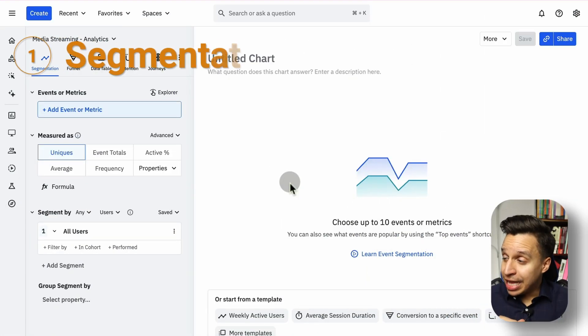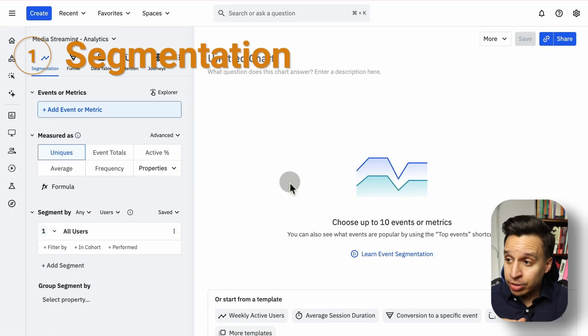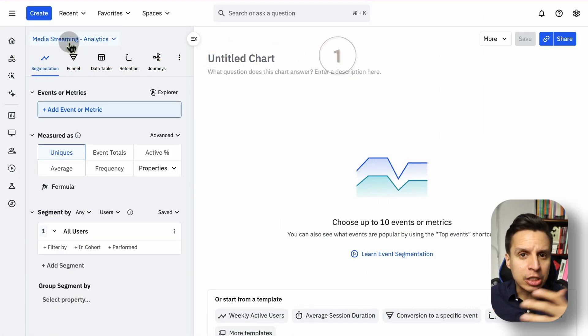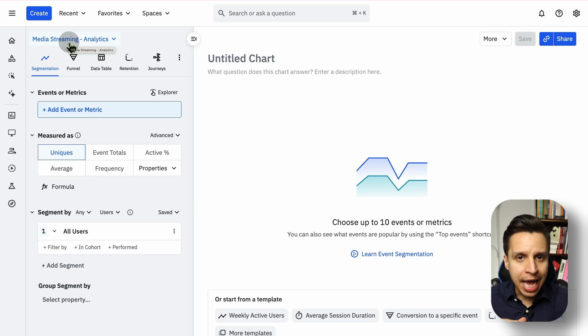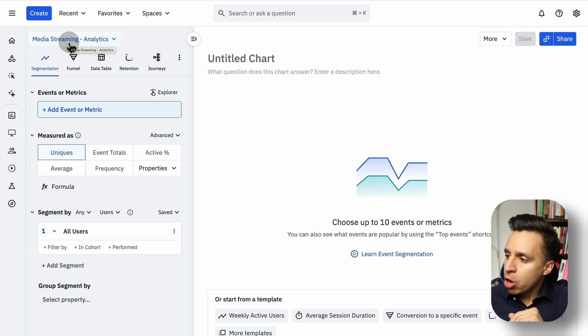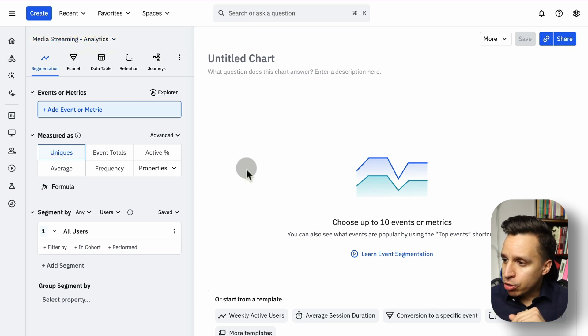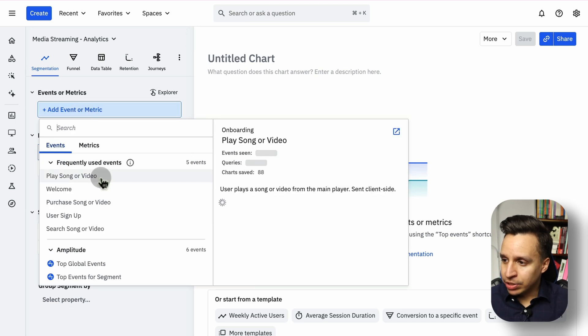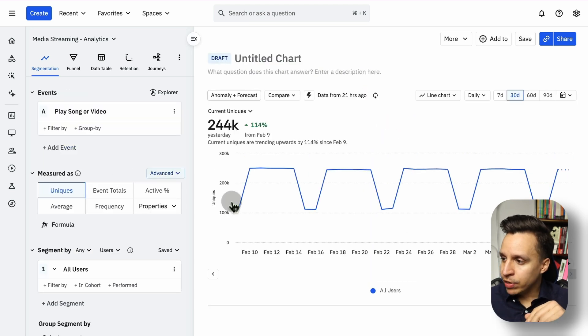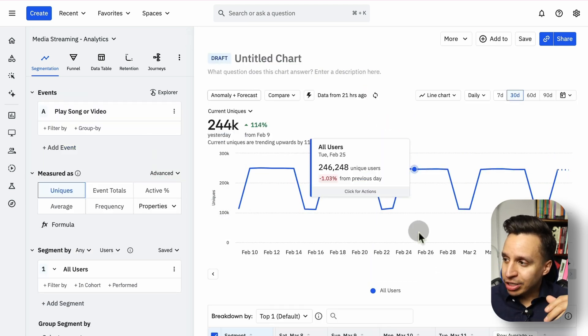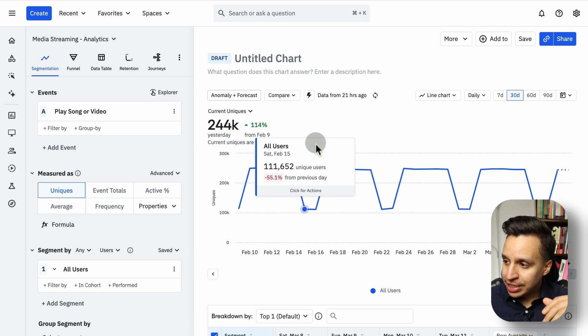The first report is segmentation. This is the most versatile report inside Amplitude. You can do a lot with it. This is really the starting point for anyone who wants to understand Amplitude data and start to build reports quickly. Now, I'm here in an Amplitude demo account. This is a media streaming product, so imagine something like Spotify or Apple Music. Those are the kind of events we're going to see here. Once you're in it, you can start to take any event possible, for example, play song or video, and quickly create a chart out of it.